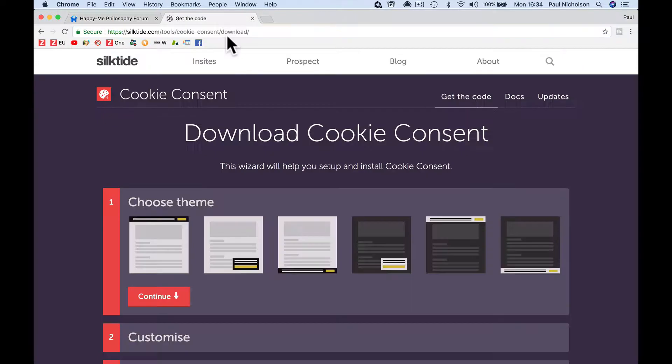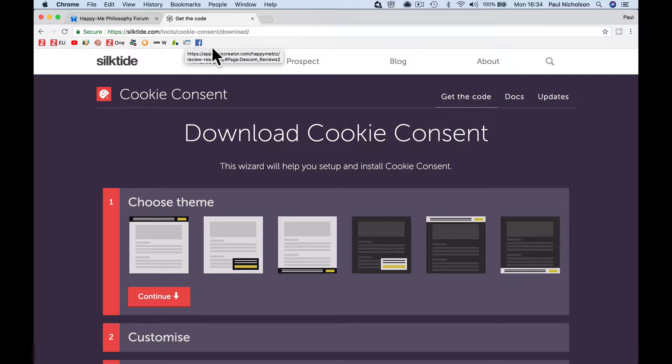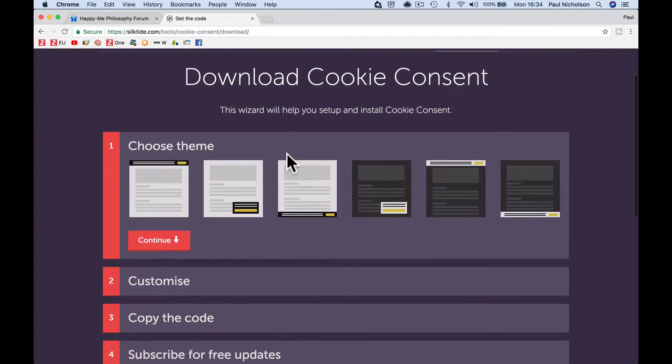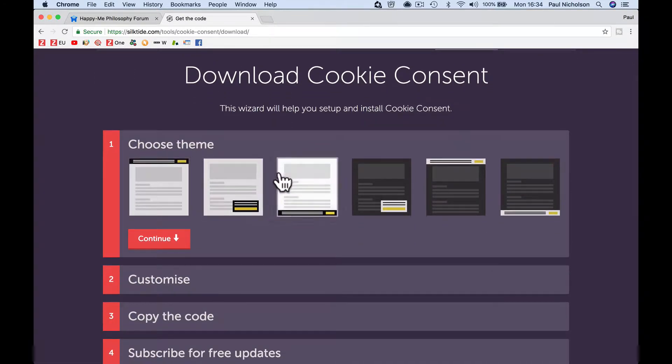Then go to this website, it's really cool, silktide.com. I'll share a link, but it's basically going to generate it for you.